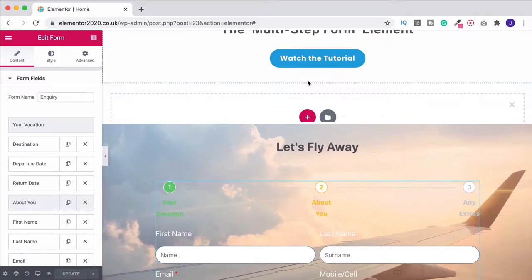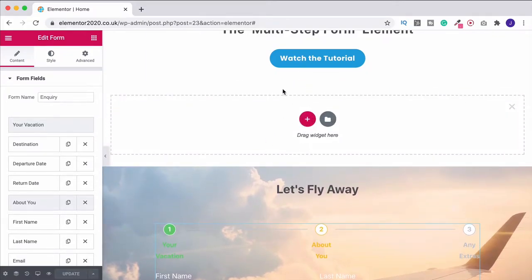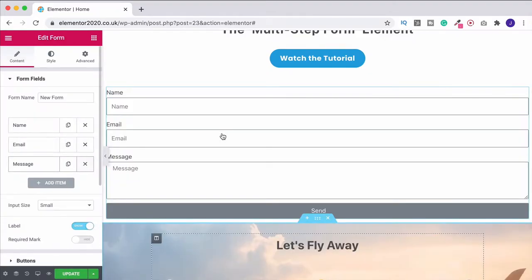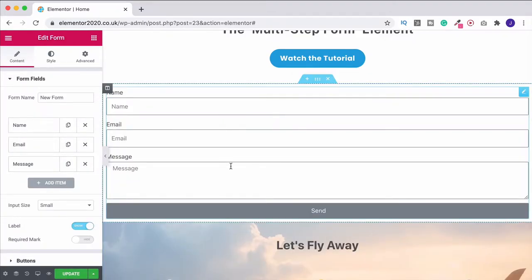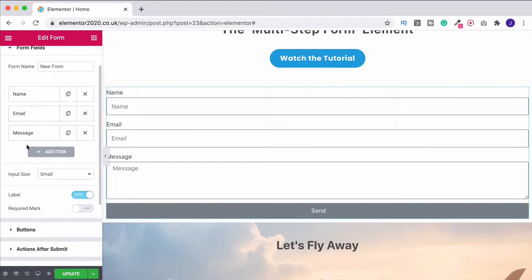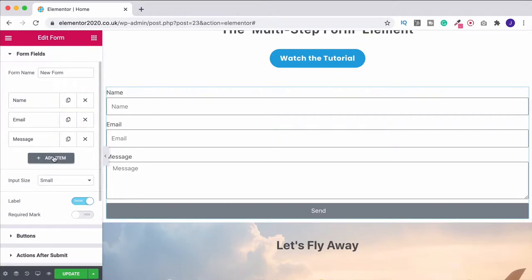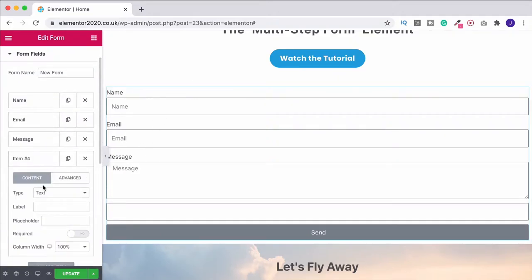First thing I'm going to do is press the plus button to create a new section, then come over to the widget toolbar and under the pro section grab the form widget and drag it onto the page. By default that gives us a static form — so if you don't want steps, it's really easy, you can just leave it alone. It looks pretty good to begin with.